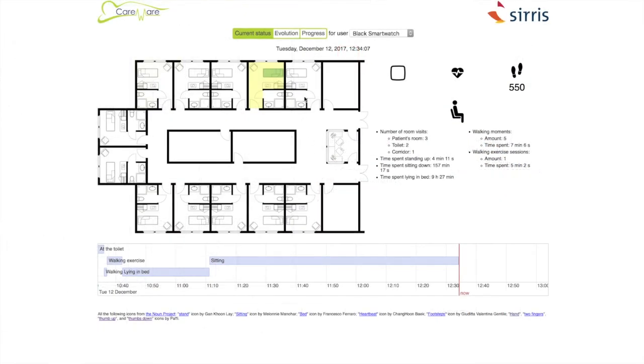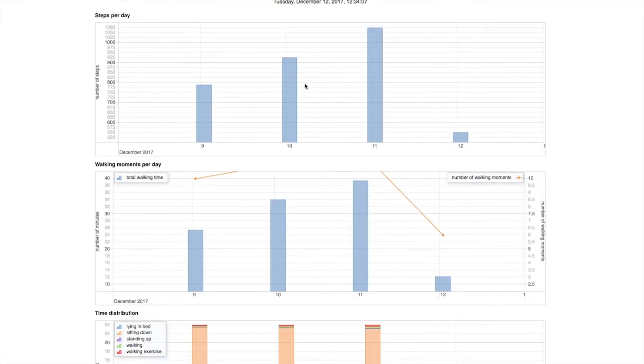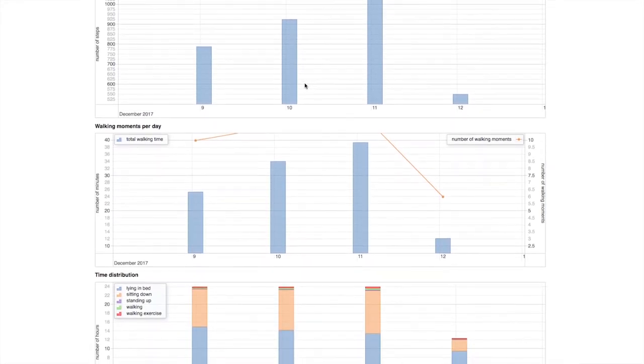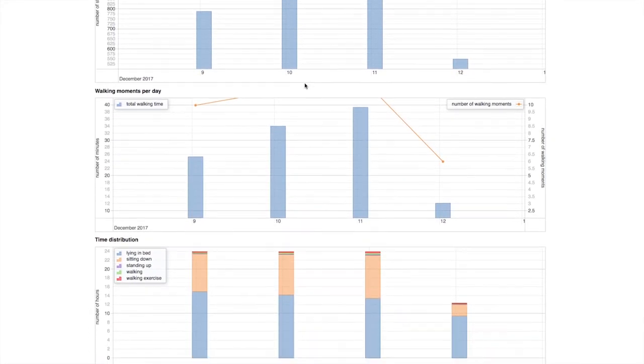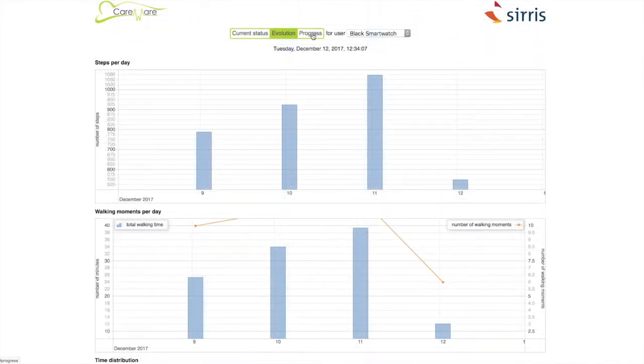Finally, in the other tabs, the dashboard also depicts information about the evolution of the patient and about his or her progress against assigned goals.